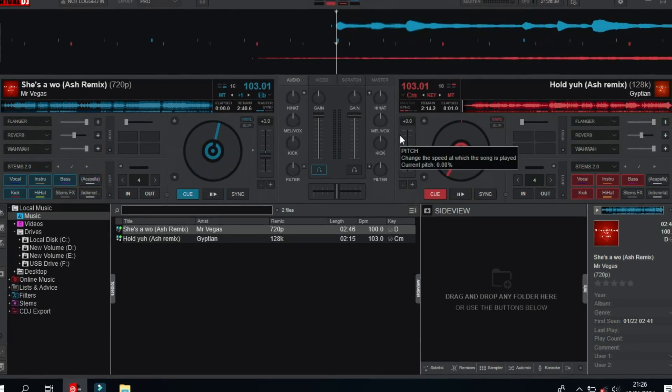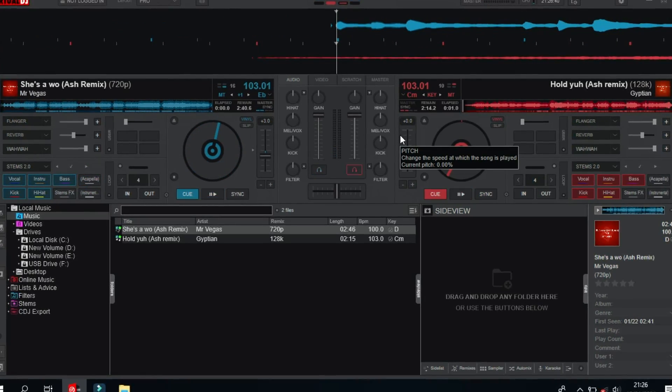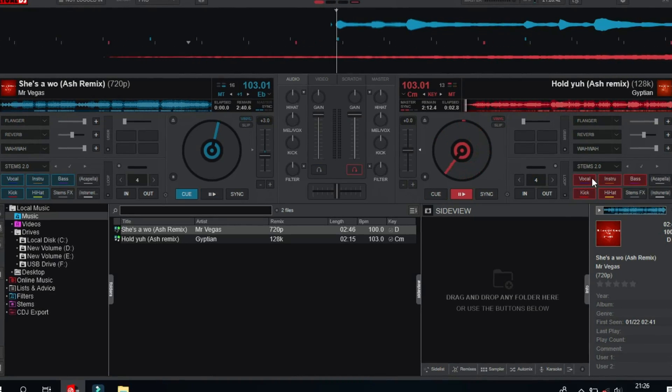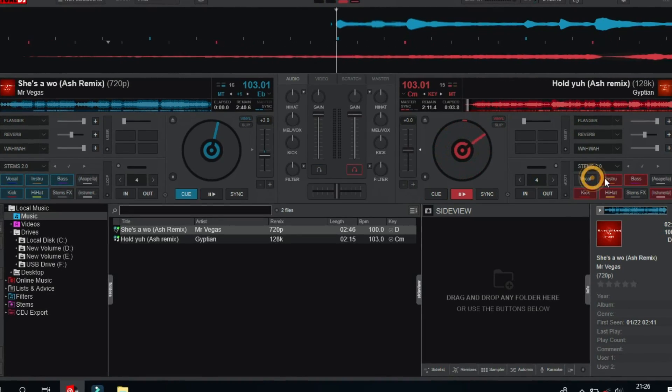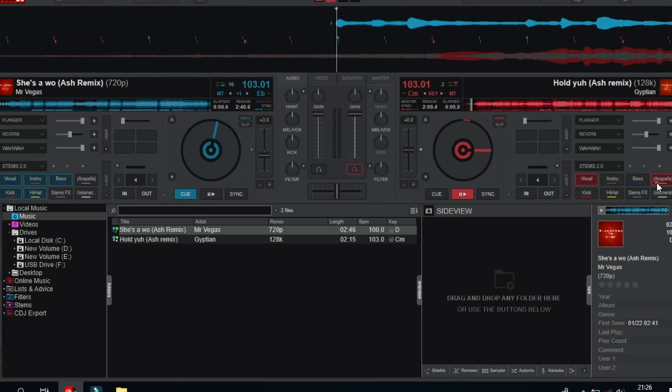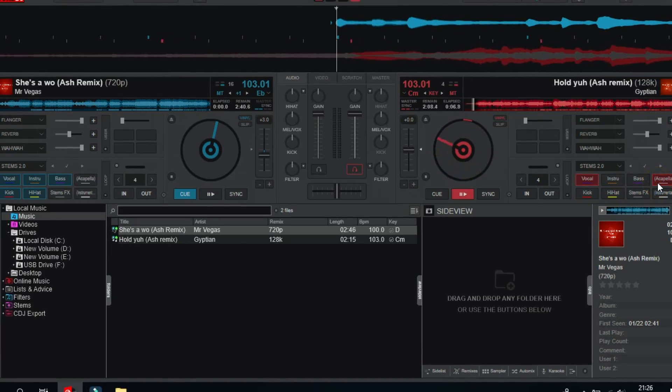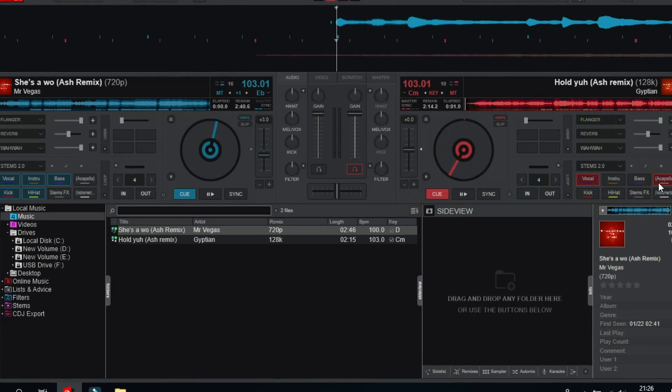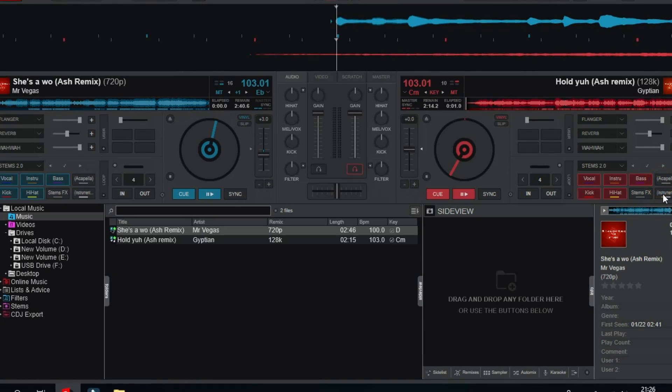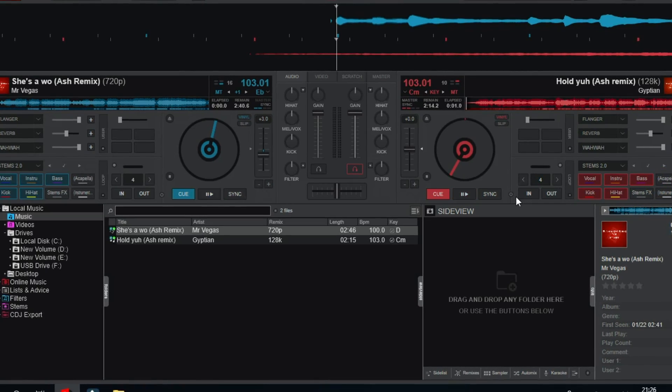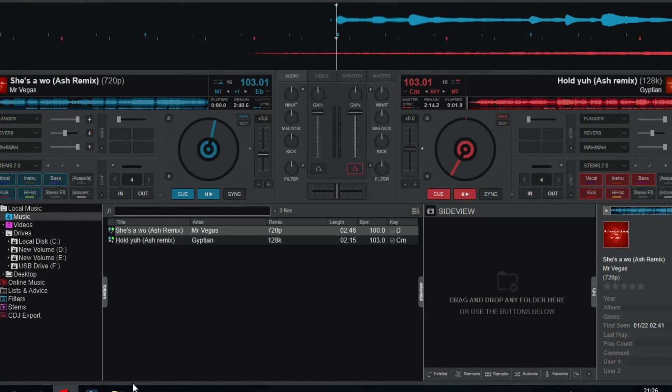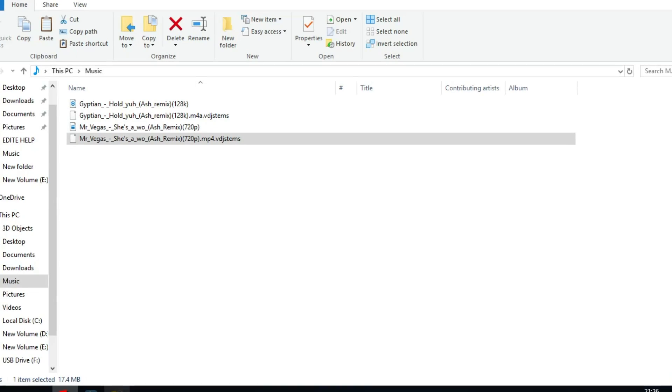Of course, now you should be able to copy your Stems from another computer and then transfer them and use them wherever you go in any mix in real time without having the stress of having to separate the real-time Stems when you don't have a graphics card.